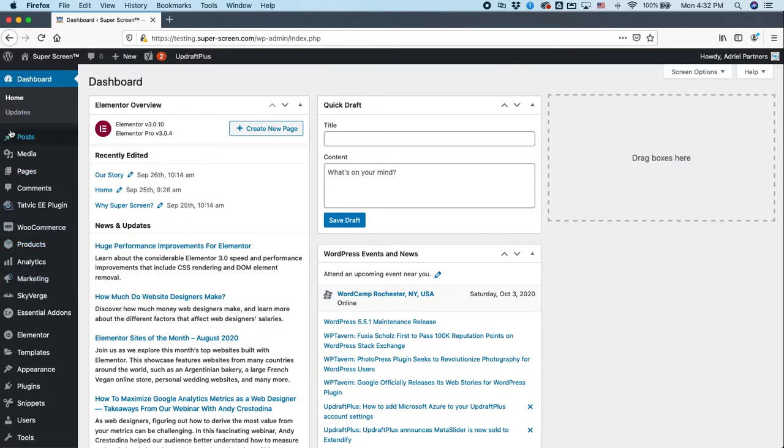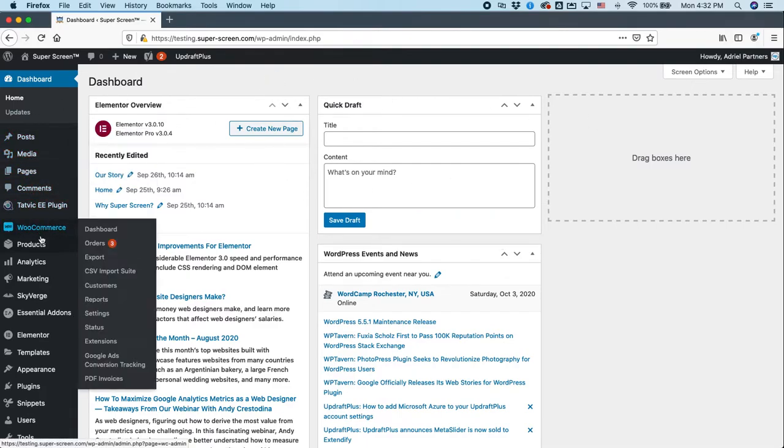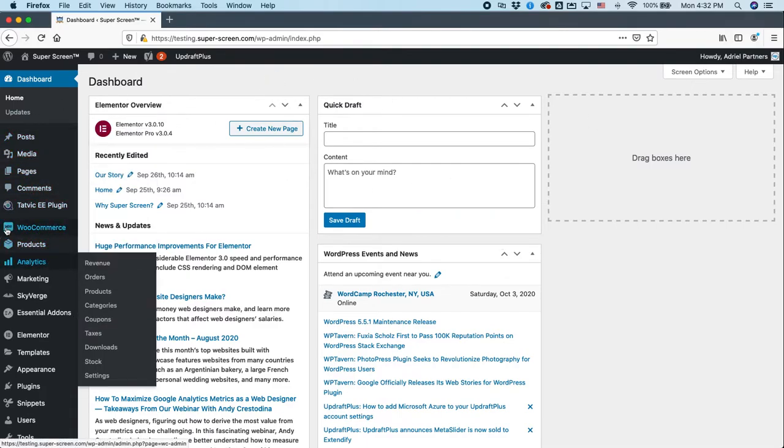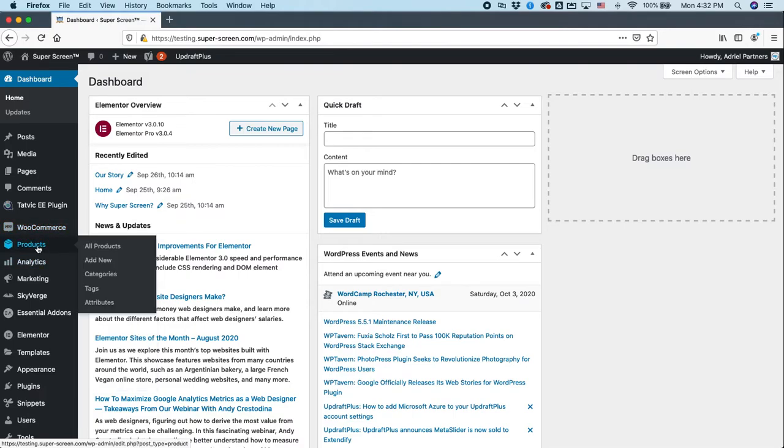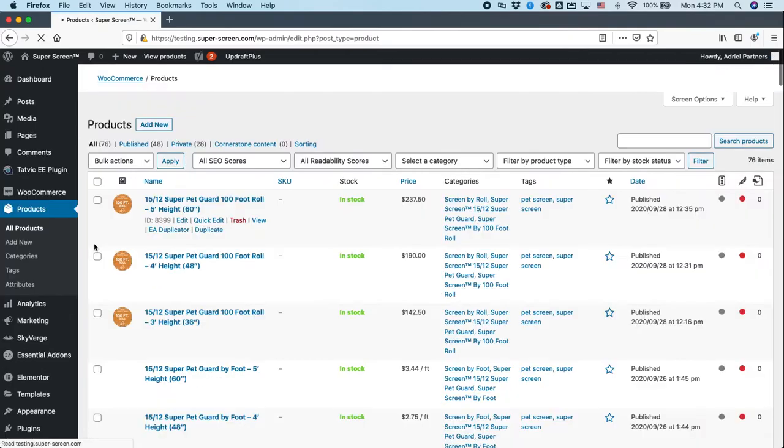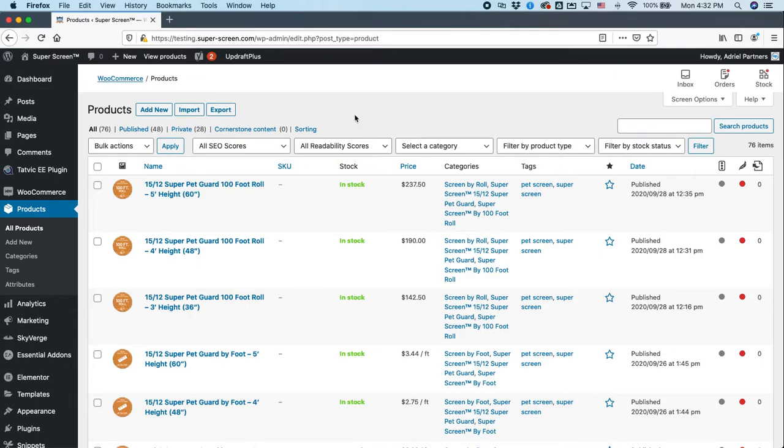Your dashboard will probably look a little different, but bottom line you have your left-hand navigation. And you'll see WooCommerce here, and right below that is Products. So you can click on All Products, and on this particular site you'll see that we have lots of products. In fact, we have 76 of them. Some of them are being used now, some of them will be used later.